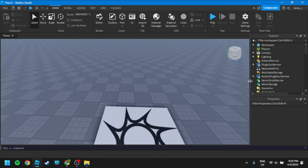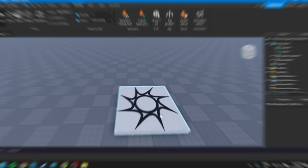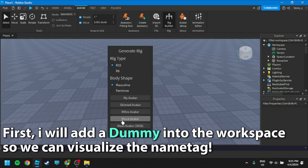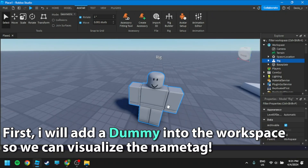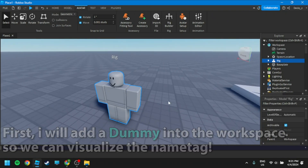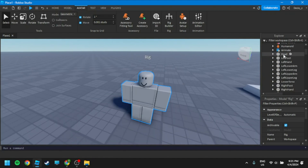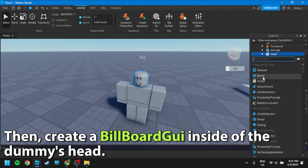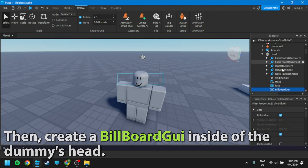Welcome back guys. Without further ado, let's begin. First, I will add a dummy into the workspace so we can visualize, then create a billboard GUI inside of the dummy's head.